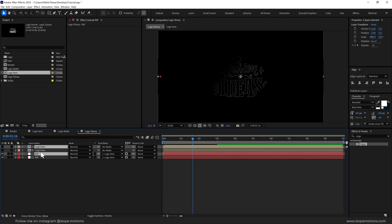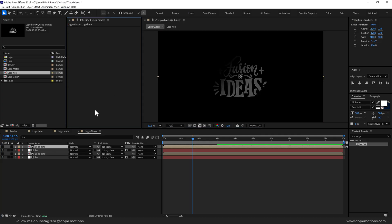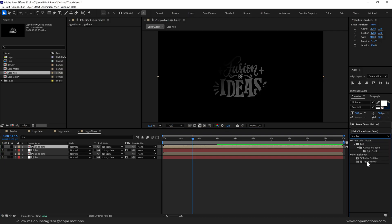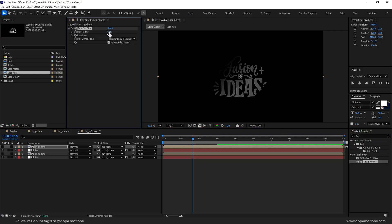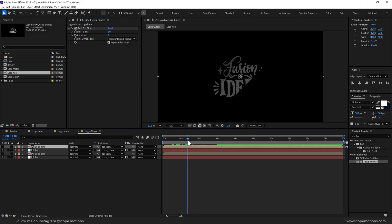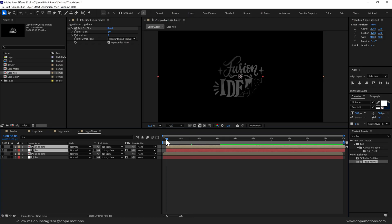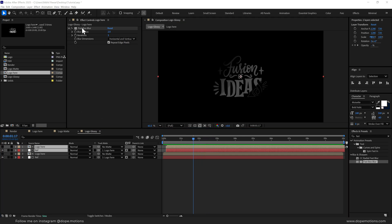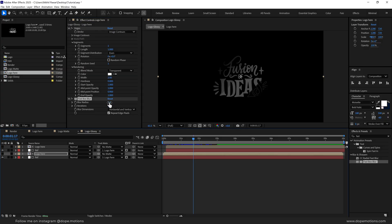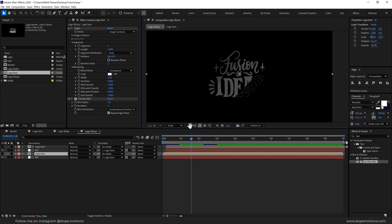Select both the layers, press Ctrl+D to duplicate them, and make sure to move them to the top. I'm going to remove the Vegas from this one and add a Fast Box Blur. I'll increase that to around 2. Then we can move them a few frames forward so we have a little more variation. I'll also copy the Fast Box Blur effect, Ctrl+C, and paste it on the one below, bringing it down to around 1 — just to make it a bit smoother.